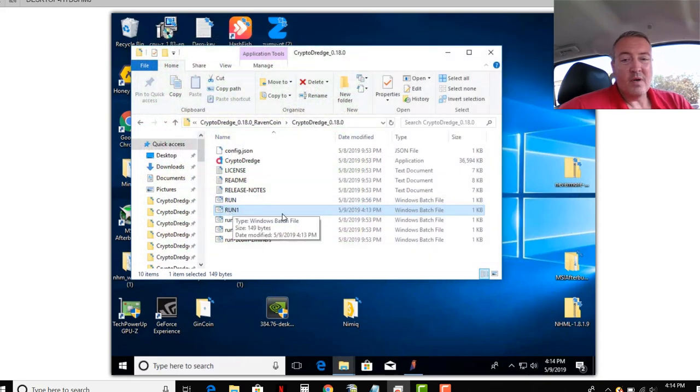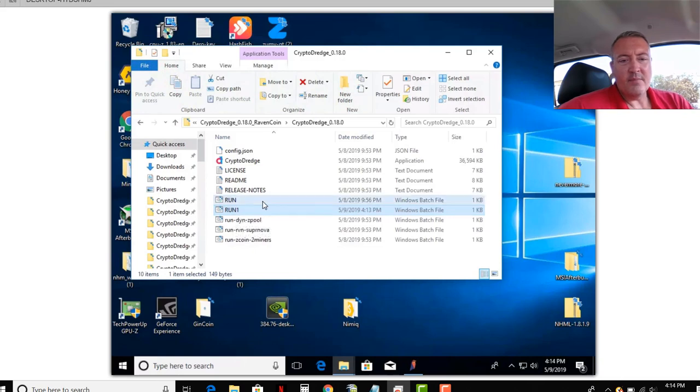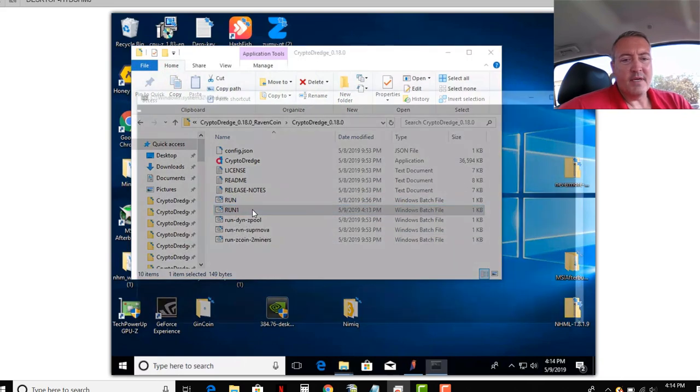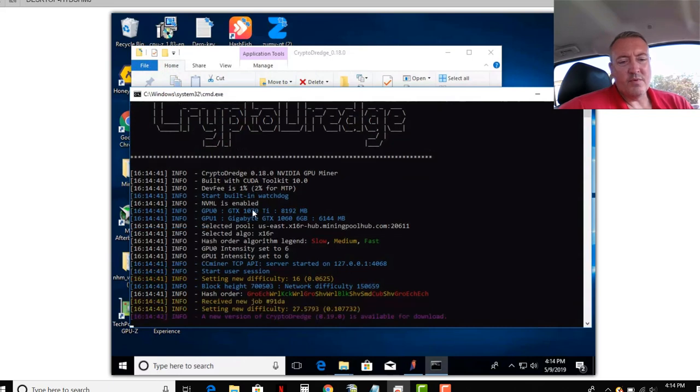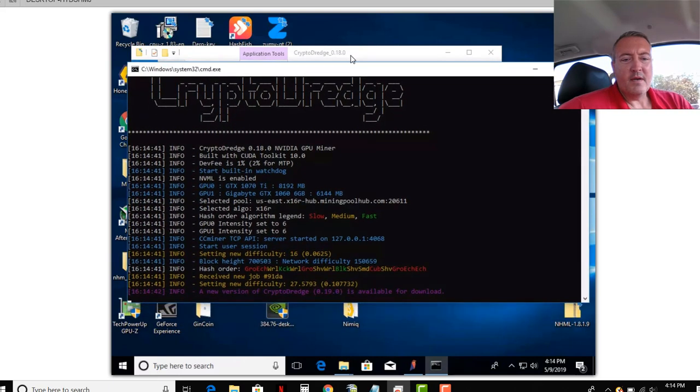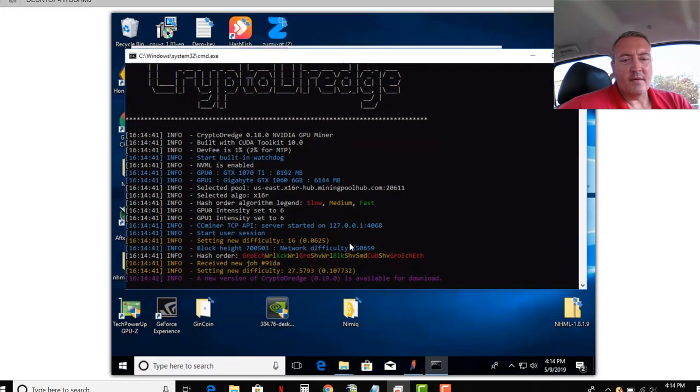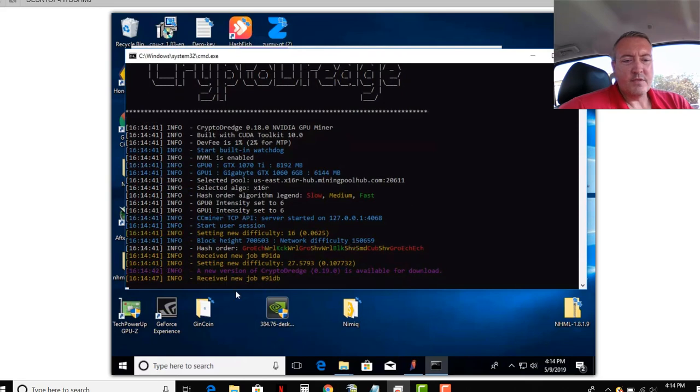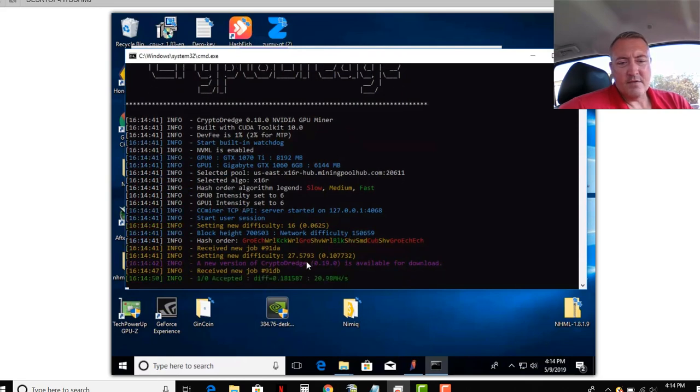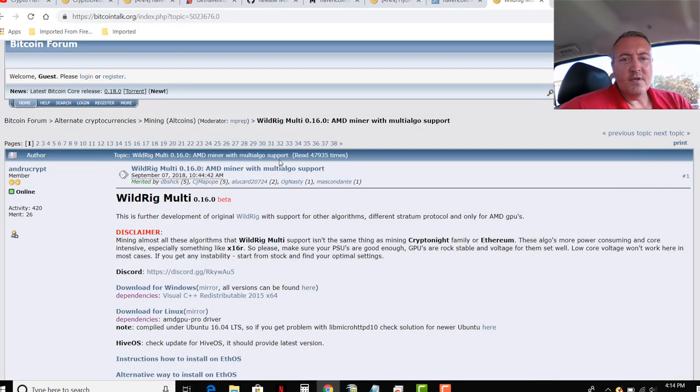And here's the file we just created, run1.bat. So all you got to do at that point, double click on it, Crypto Dredge will pull up, which is the miner, and it'll start mining. Should get a share here in a second, hopefully. So there we go, boom, already got a share.